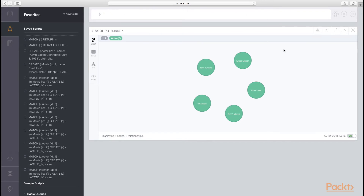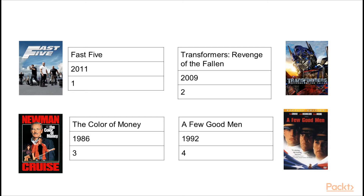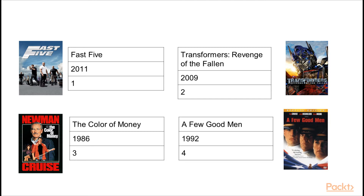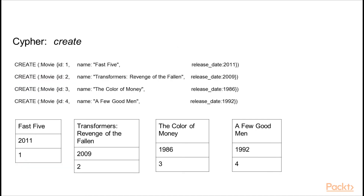So far we've created the actors. Now let's move on to the movies. In our story from getting from Kevin Bacon to Vin Diesel, we needed to load data for these five movies: Fast Five, Transformers: Revenge of the Fallen, Color of Money, and A Few Good Men. The data attributes I chose to populate are a unique identifier in an ID field for each movie, as well as the year the movie was created. The Cypher looks very similar to creating our actor nodes, but the primary change is the list of properties — now we have a name and a release date, as well as an ID. And the label changed: we're not using an actor label, we're using a movie label.